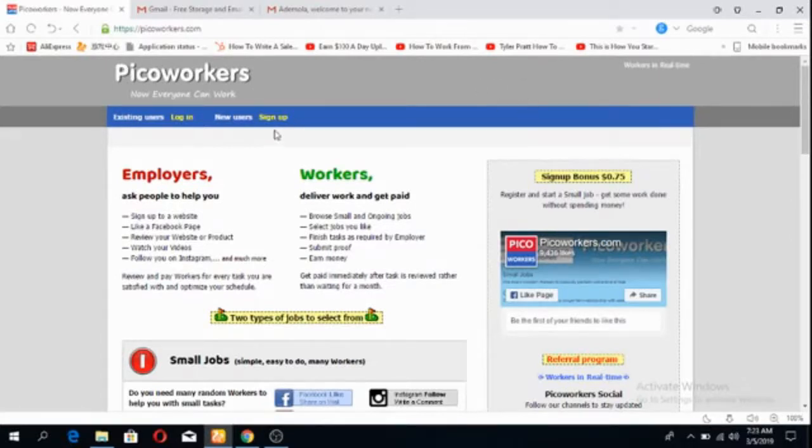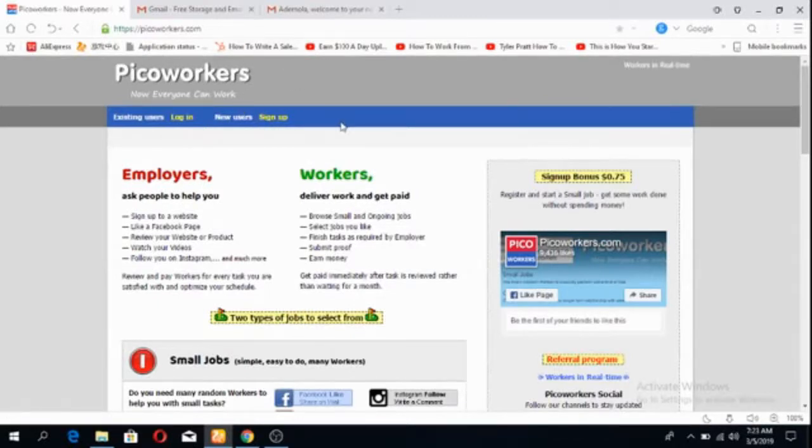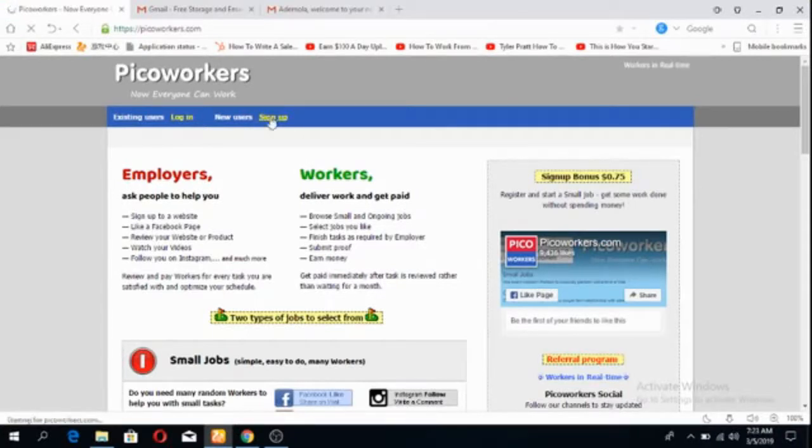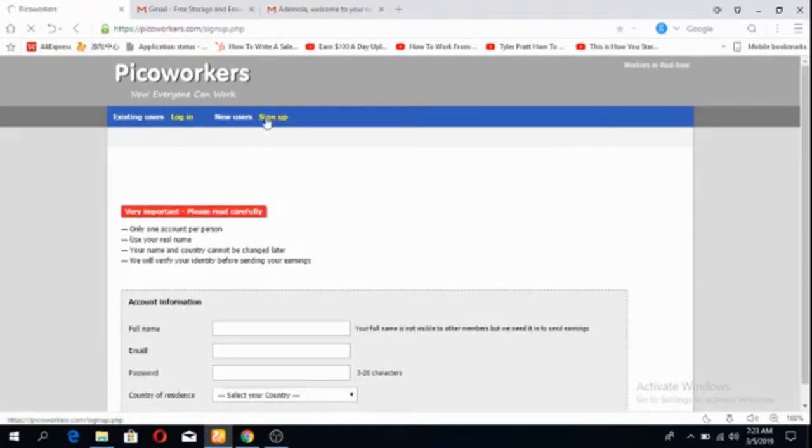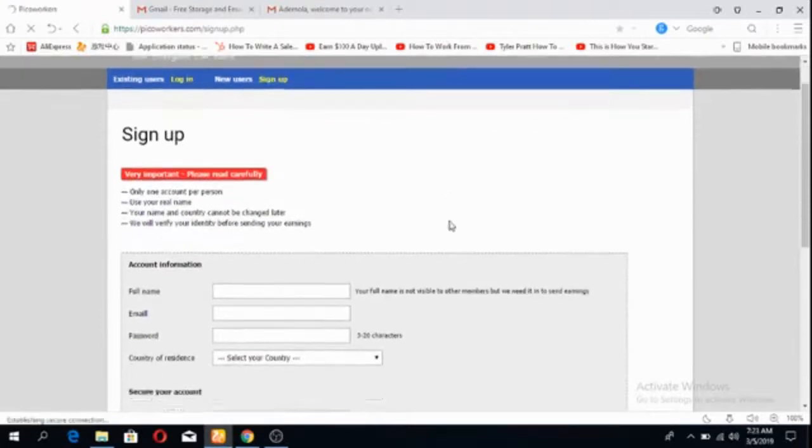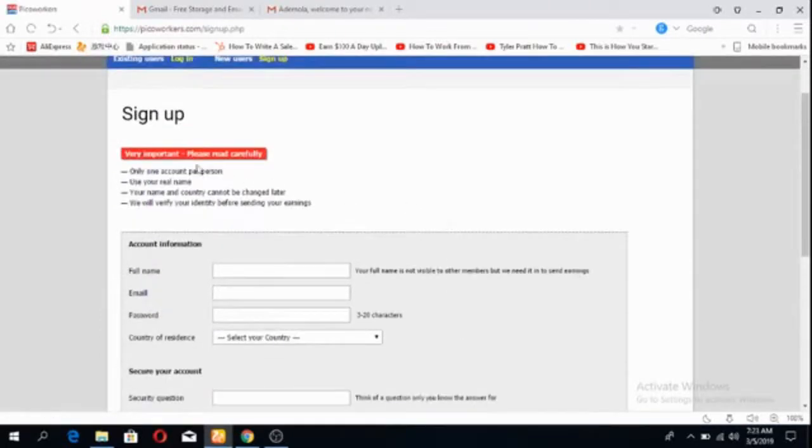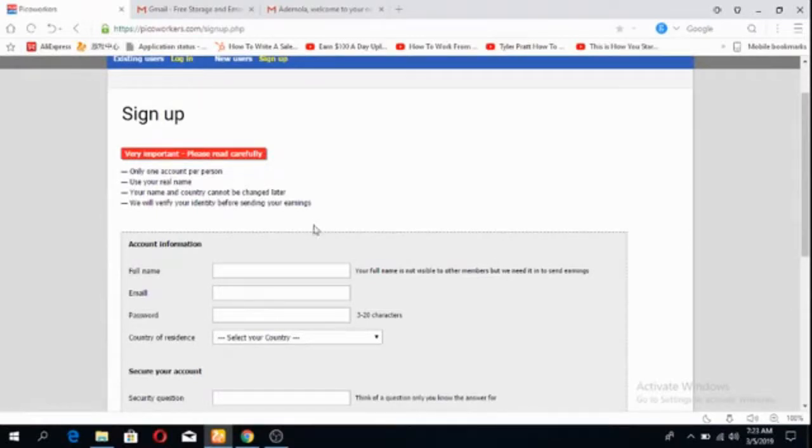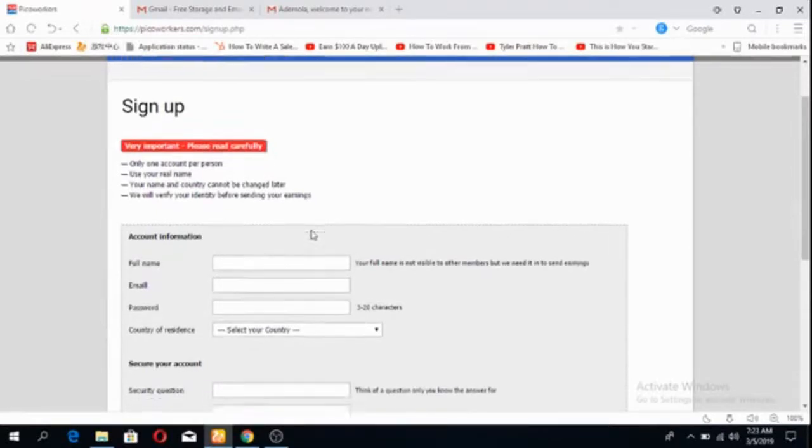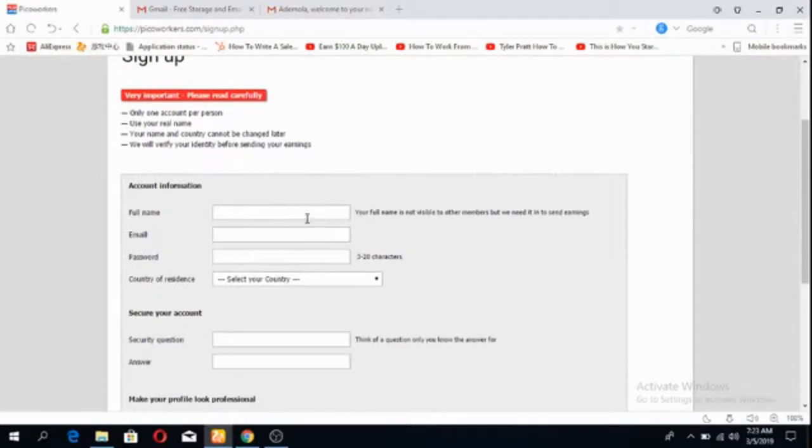Once you get registered, you'll be shown your referral link. When you click on the referral link of whoever sent the link to you, you click on sign up. It takes you to the sign up page. Read the instructions carefully and make sure that your name and your country are correct, because it might be an issue when you want to receive your money.